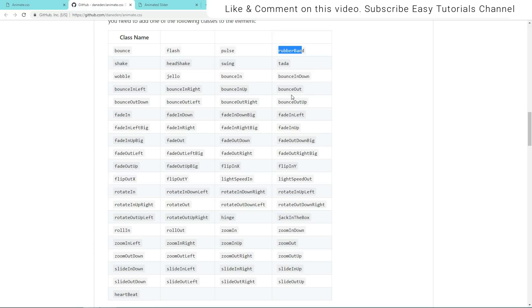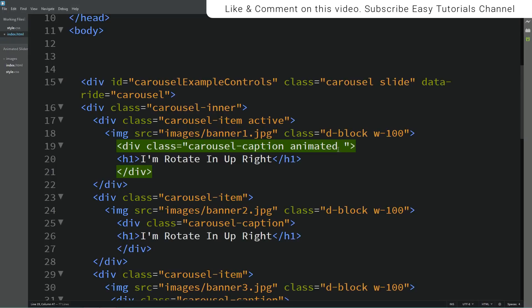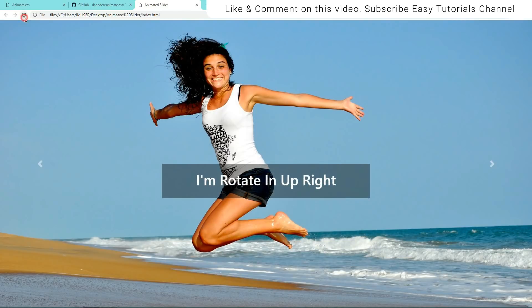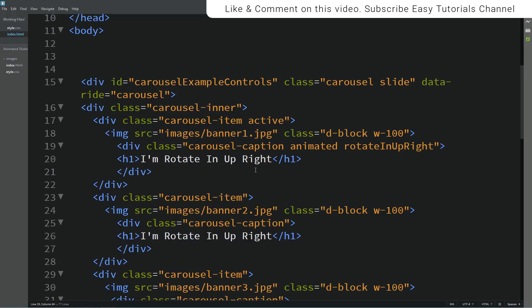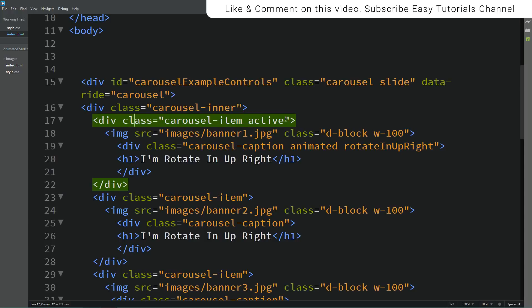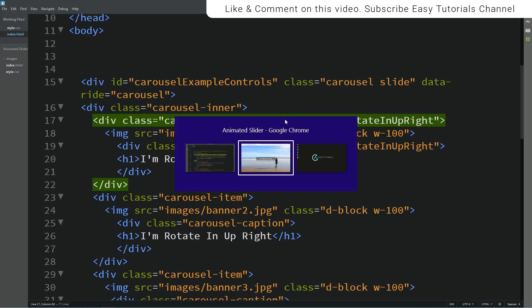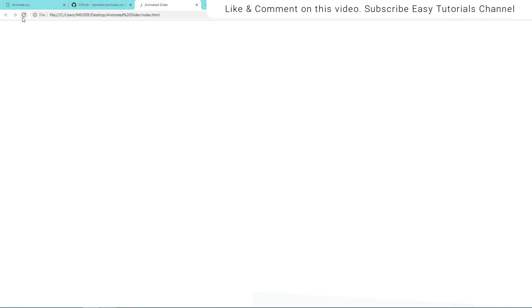Now we need to add the class name for animation. Here are the different animation classes. I'm selecting 'rotateInUpRight', so I'll paste it here. Refresh the website and you can see animation on this caption. Now I'll come back to the HTML file and copy this class name to add it on the carousel item also. Now you can see this animation on the image and caption both.